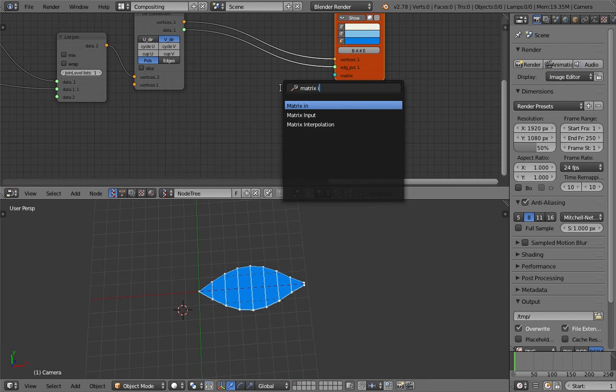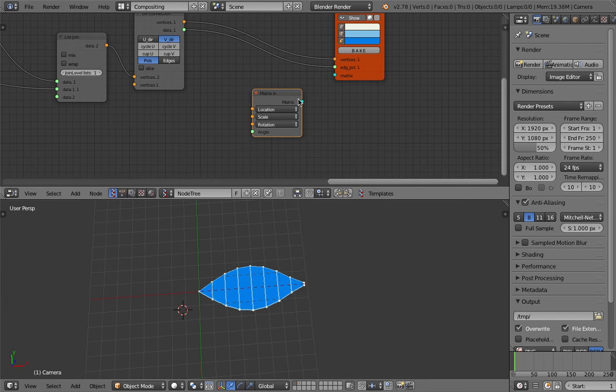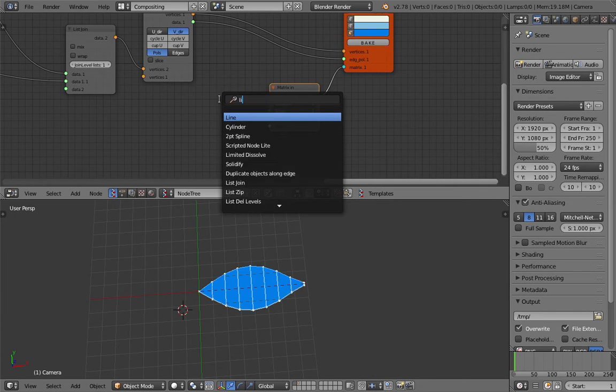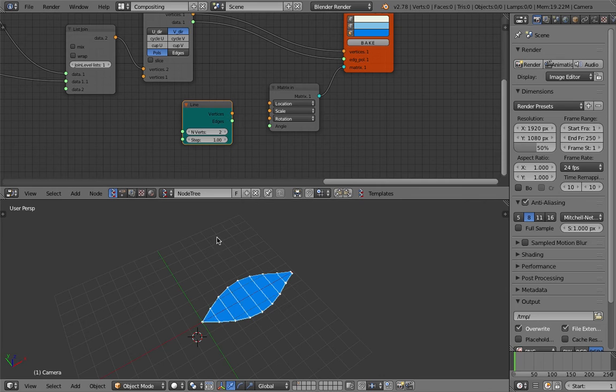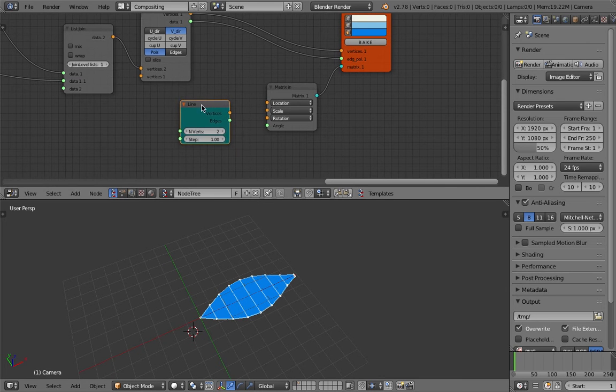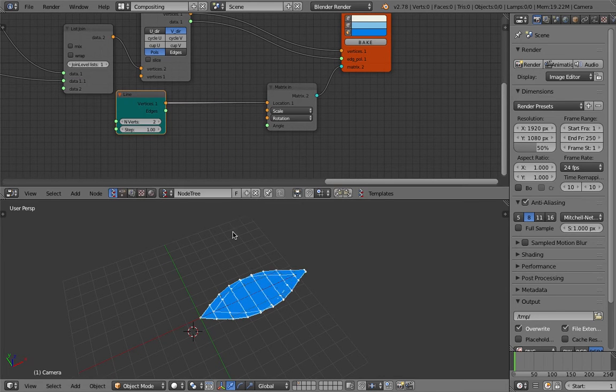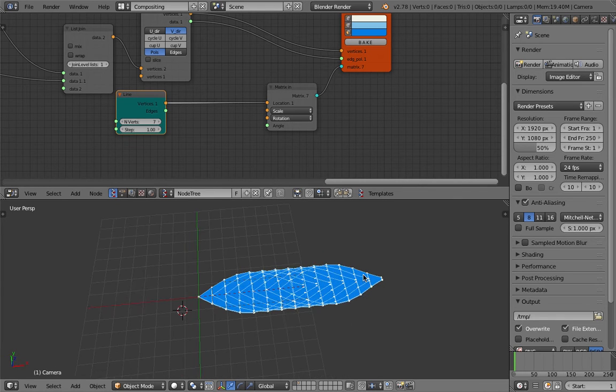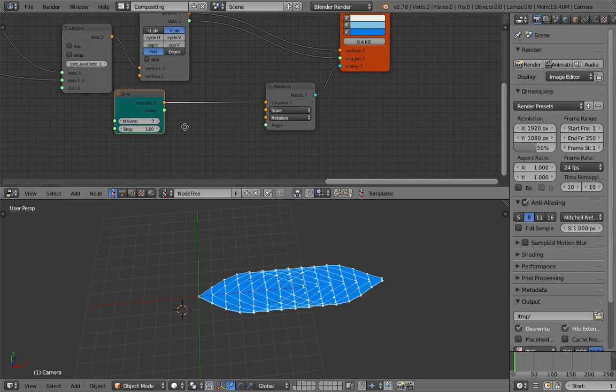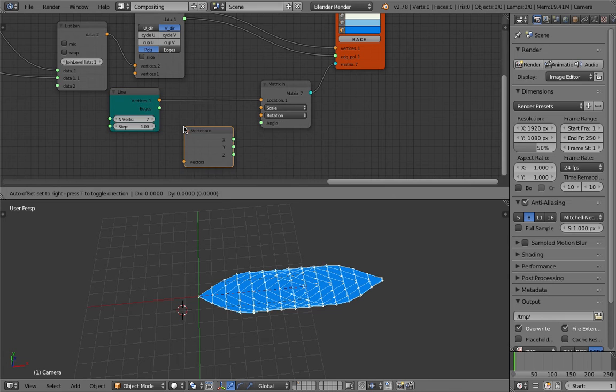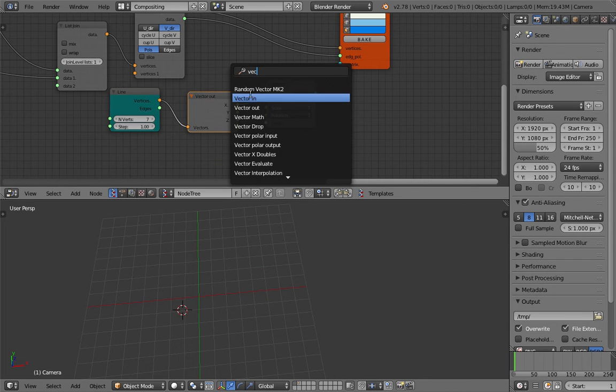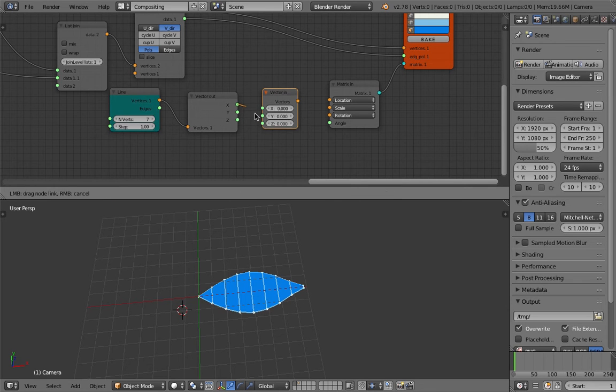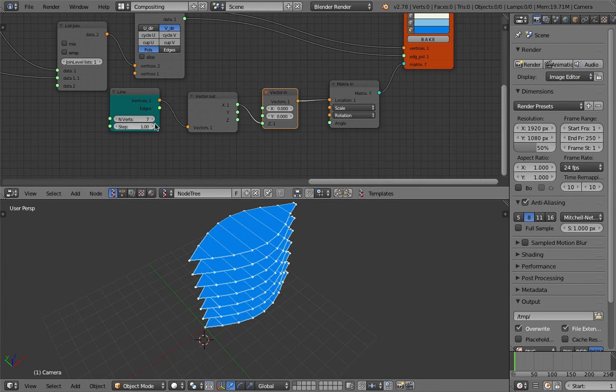Let's use Line to duplicate this upward. Currently it's duplicating the leaves that way. We don't want it. We're just going to use Vector Out and Vector In to change the directions of the line. Okay now we have this.